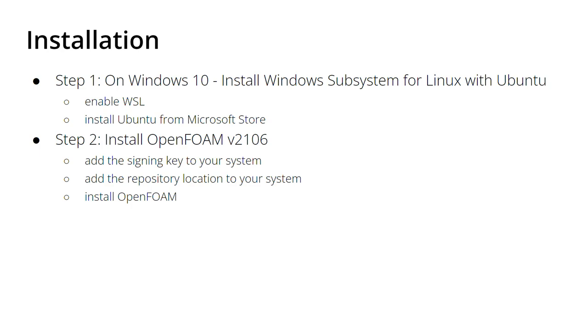For the first step, Windows Subsystem for Linux, I already had a video, so I'm just going to use footage from 2010 because nothing changed since then. I'll comment on it, then we'll come back to 2021 for installing OpenFOAM 2106.